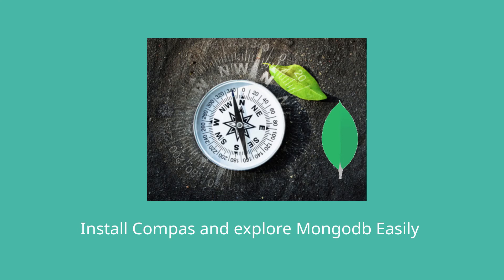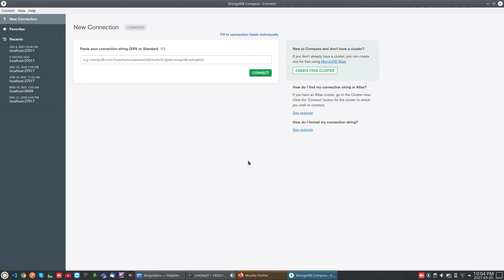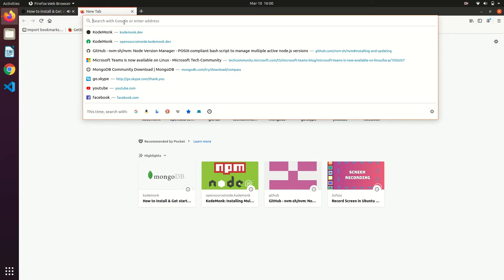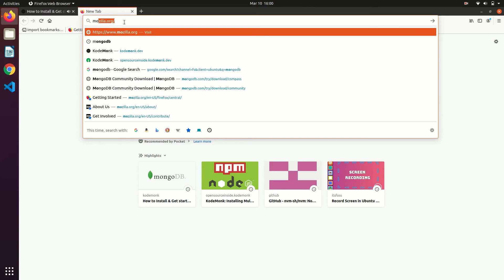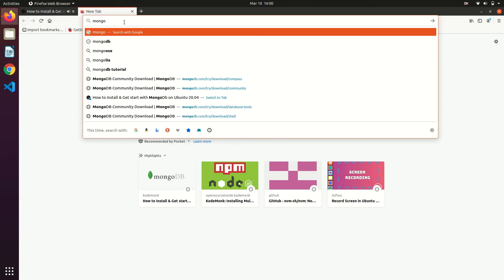Welcome back to CodeMonk. In our previous video we learned how to install MongoDB and use it through Mongo shell. In this video we are going to see how to install Compass, a GUI tool to explore MongoDB. Go to MongoDB downloads page.